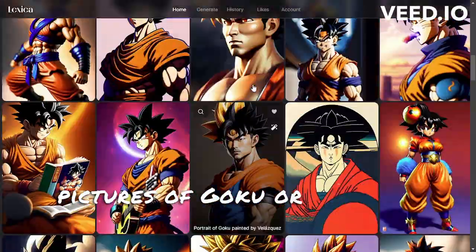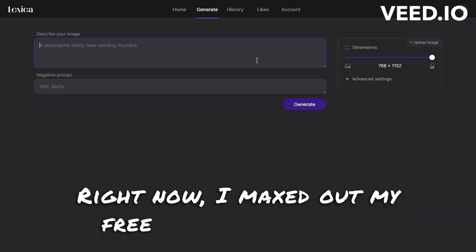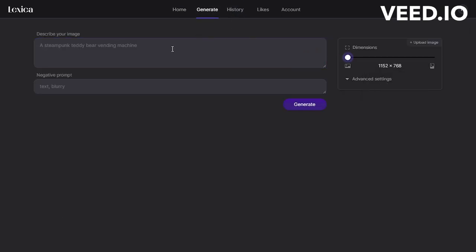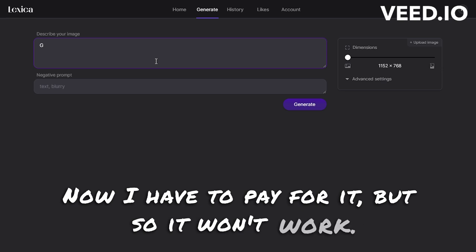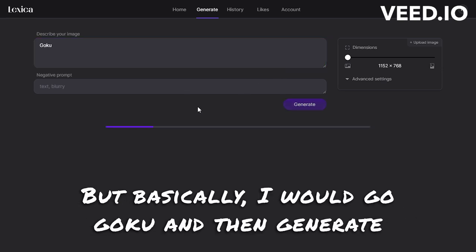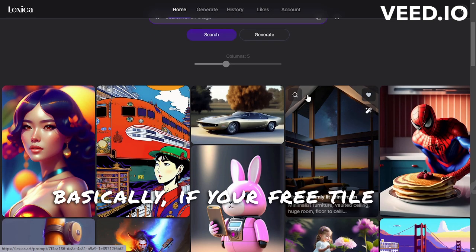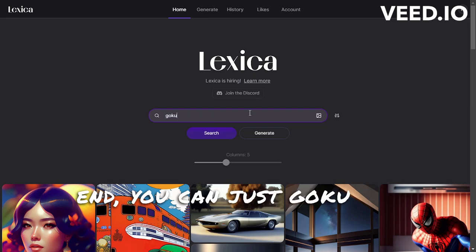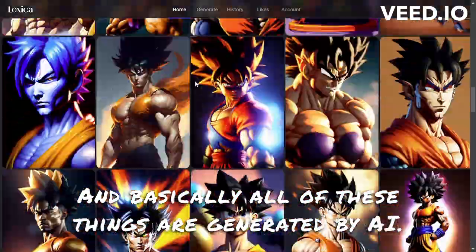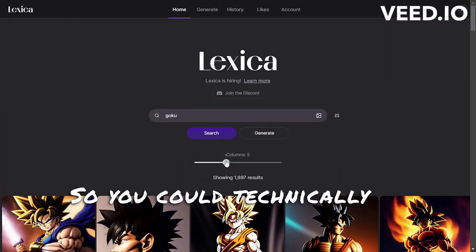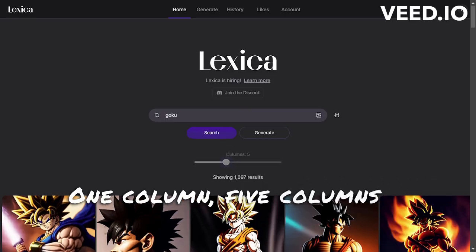There are a bunch of pictures of Goku. Right now I've maxed out my free plan, so I'd have to pay for it — it won't work. But basically I would go 'Goku' and then generate. If your free tiles come to an end you can just search 'Goku' and all of these results are generated by AI.